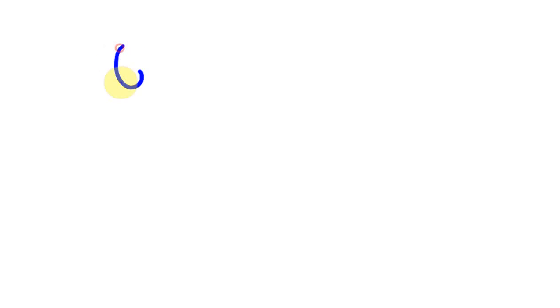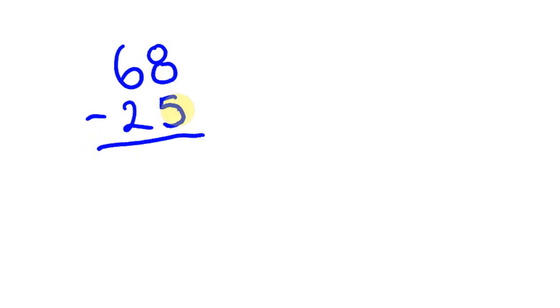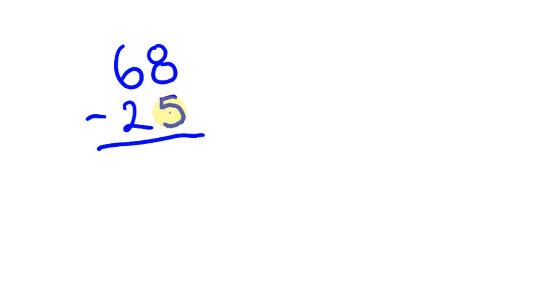Here's another example using this method. Say we had something like 68 and we're going to take away 25. So 68, we take off the 20, that's 48. Then take off the 5, and we got 43.